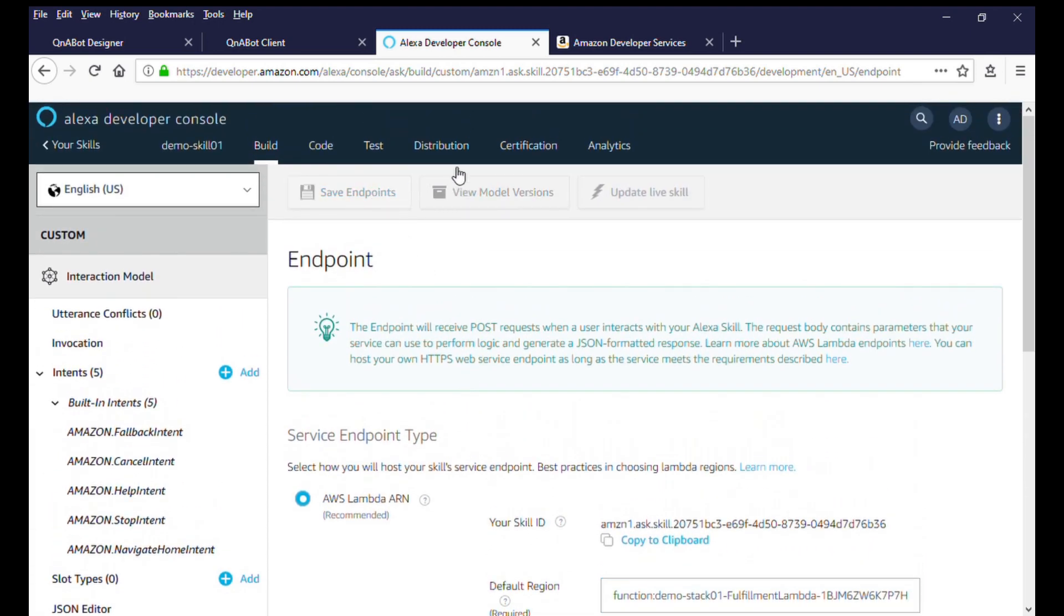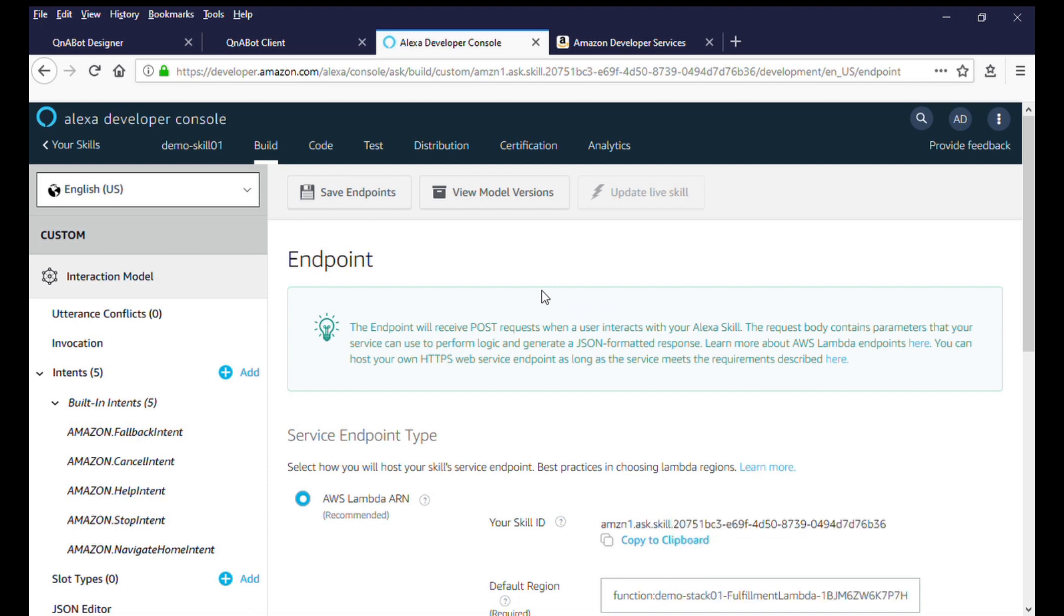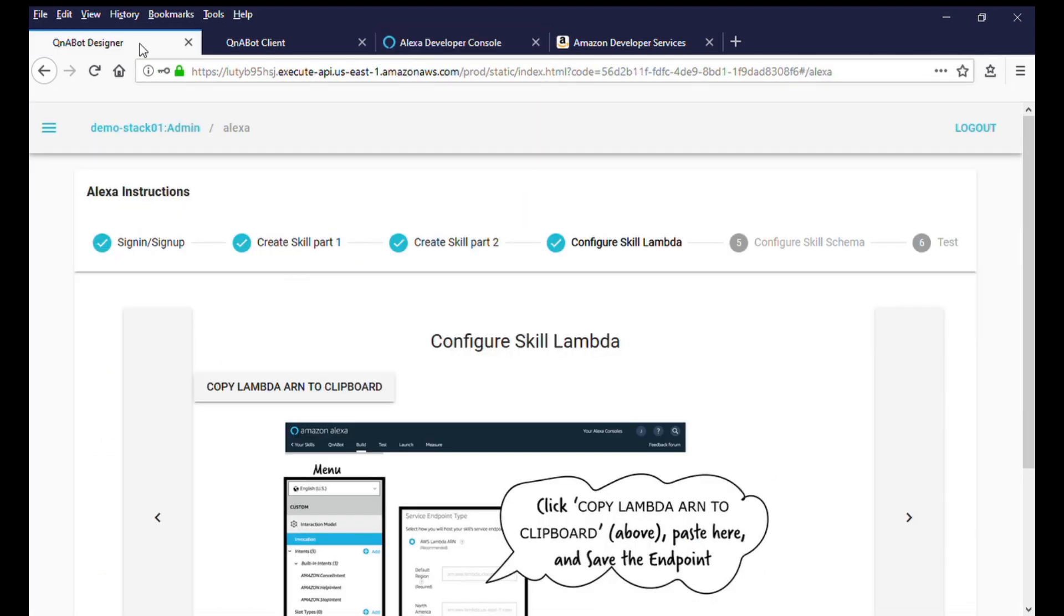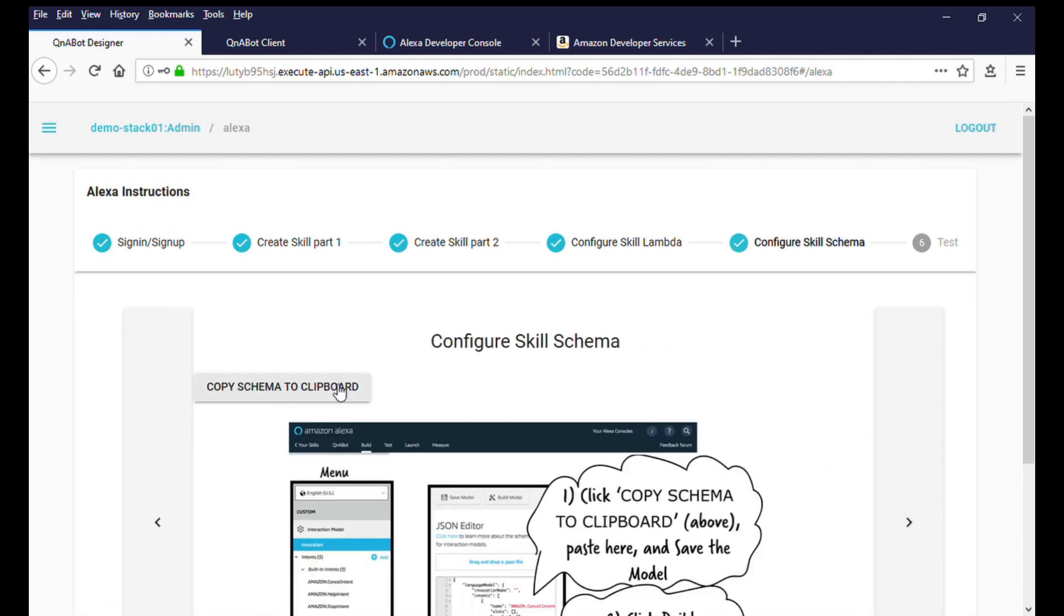We now have one last thing to do to complete the skill build out, or set up the skill's custom interaction model. Switch to the Q&A chatbot designer and navigate to the Configure Skill Schema screen and copy the schema to your clipboard.